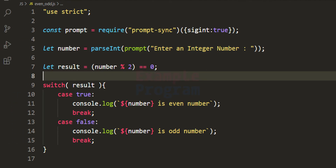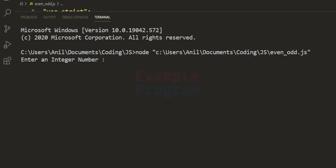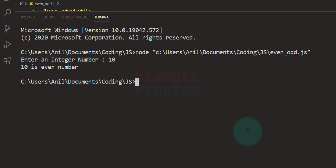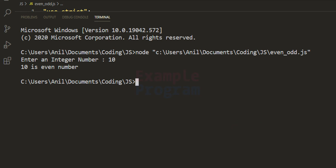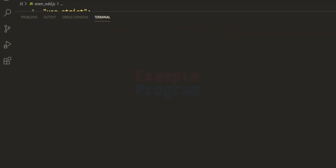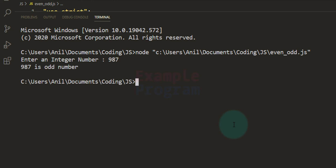Saving and running the program — entering 10, it says '10 is even number'. Running again with 987, it says '987 is odd number'.